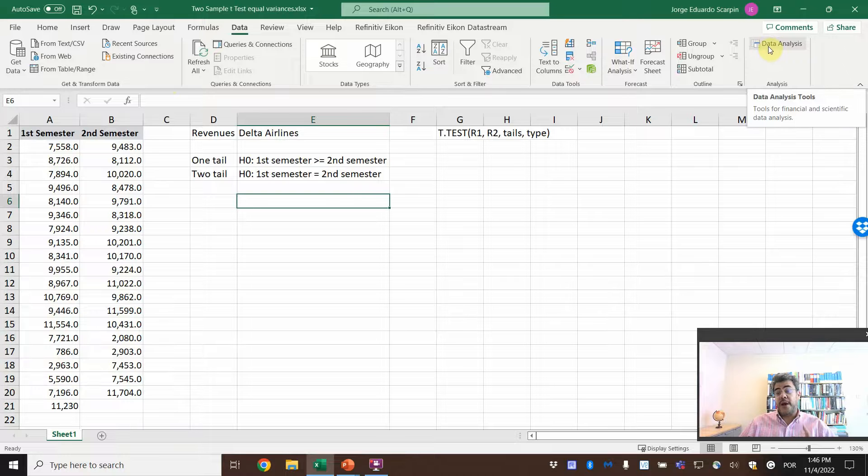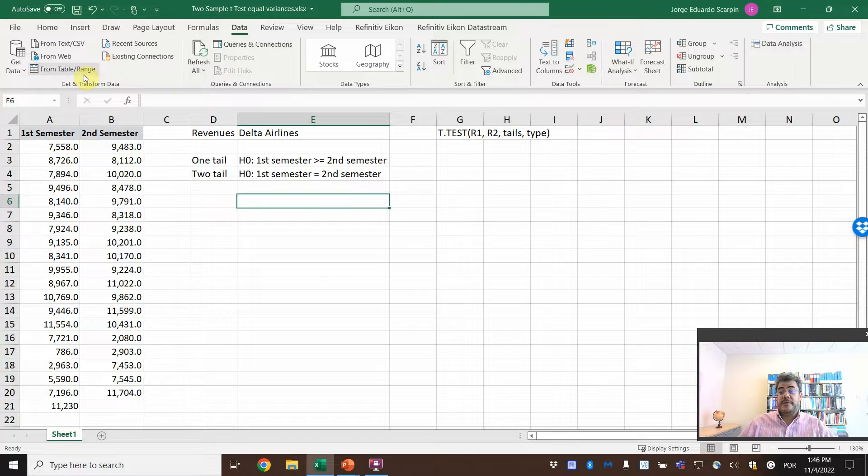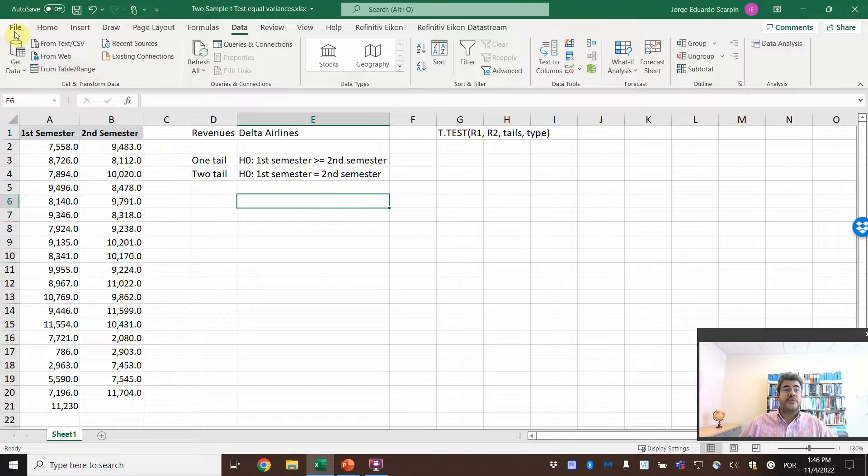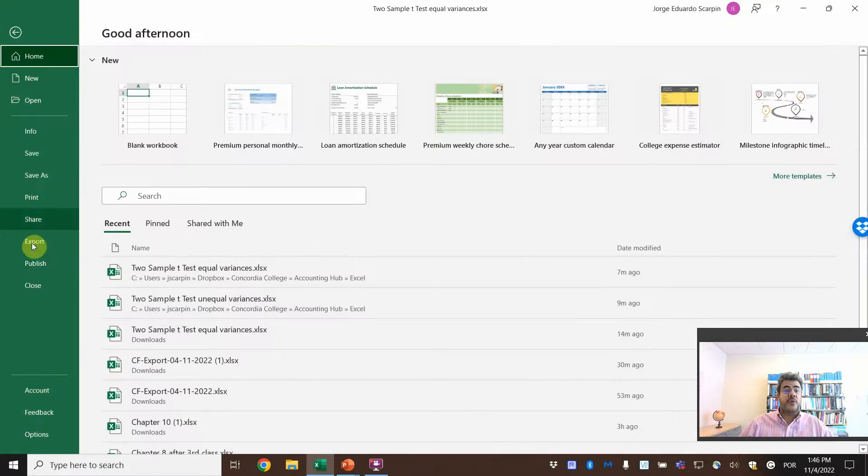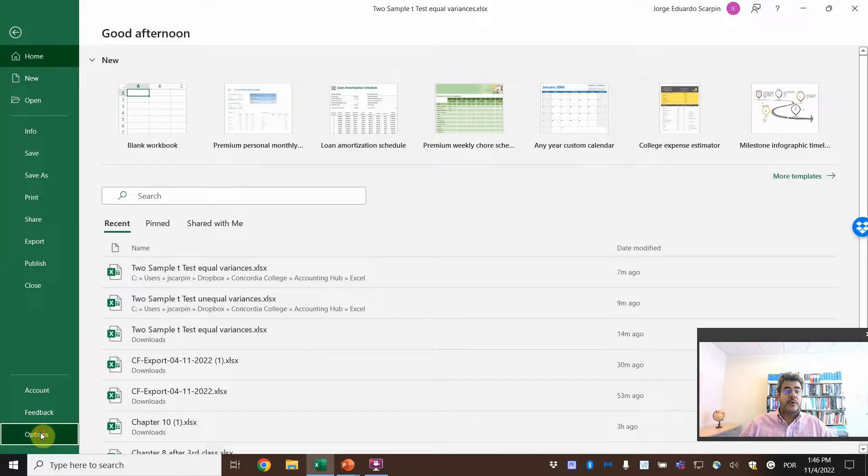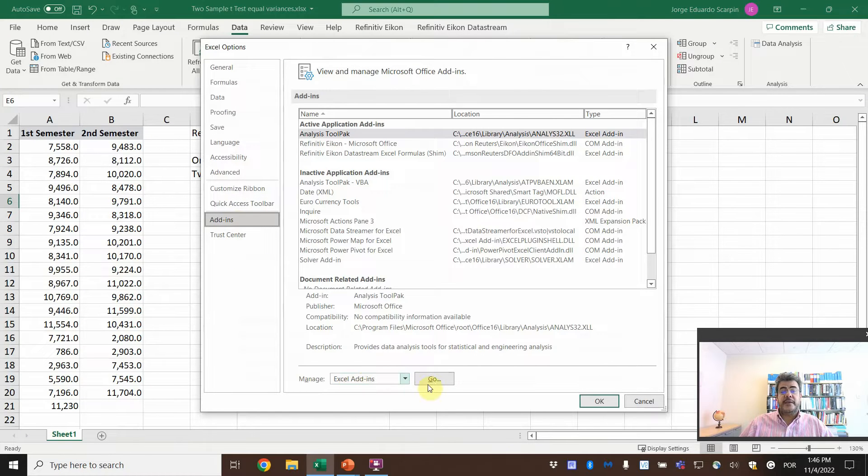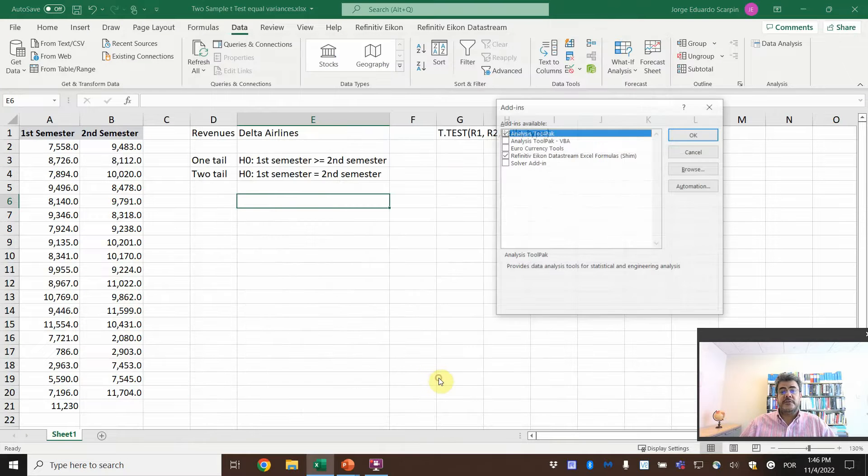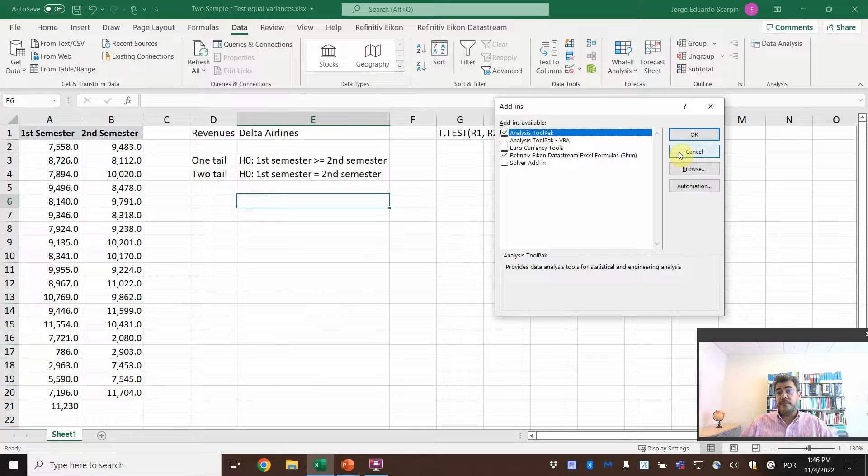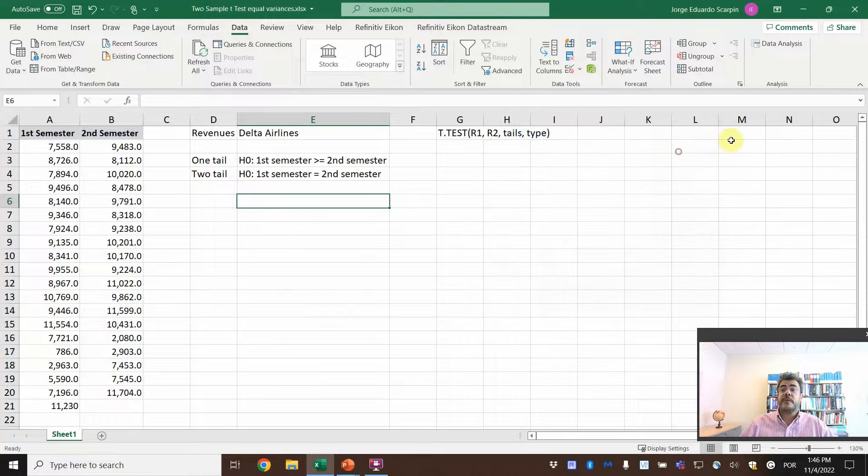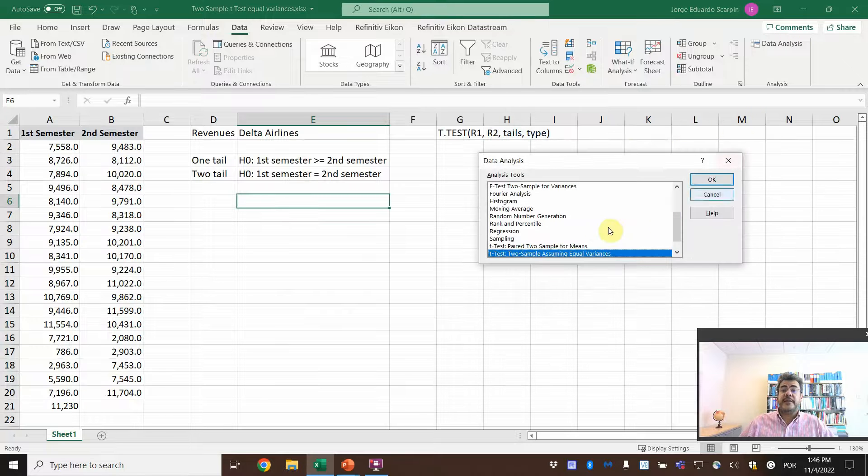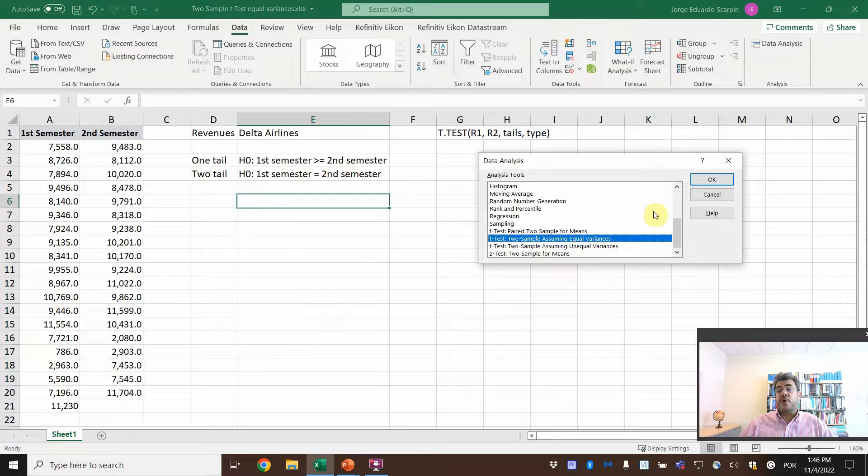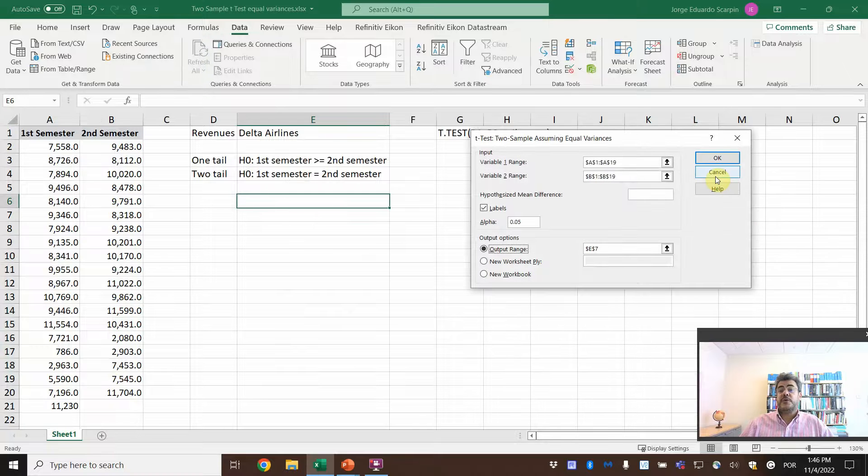What if your Excel has no data analysis? You go on file, options, add-ins, data analysis, Excel add-ins, go, Excel tool pack. Okay? So here, analysis, the test two sample assuming equal variance. Okay?